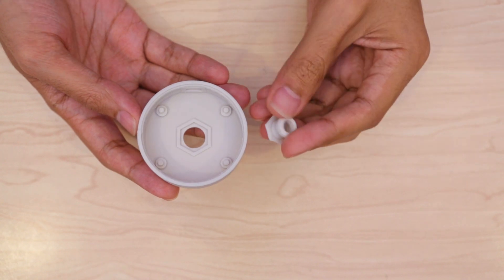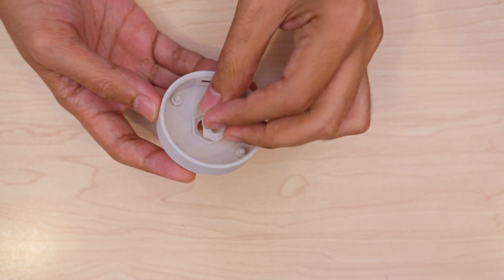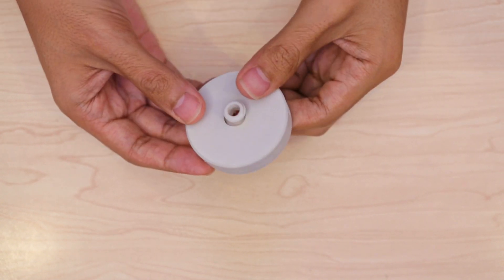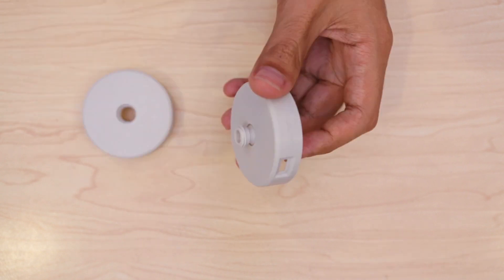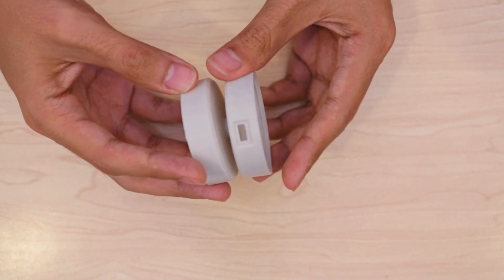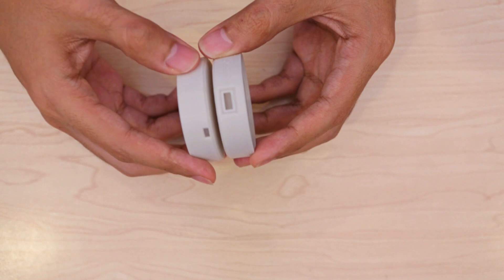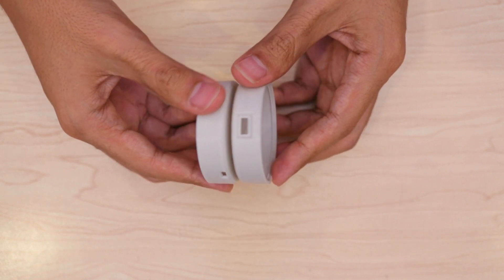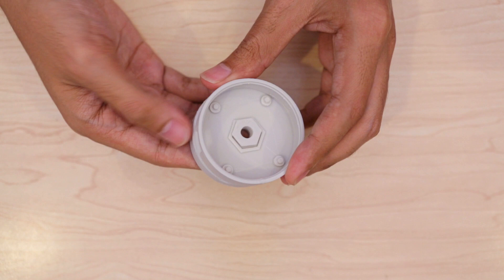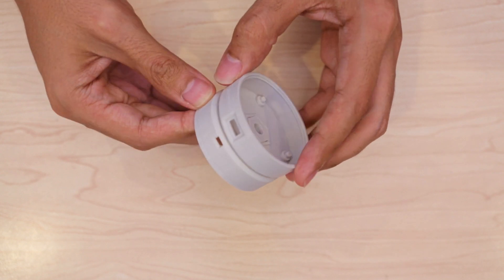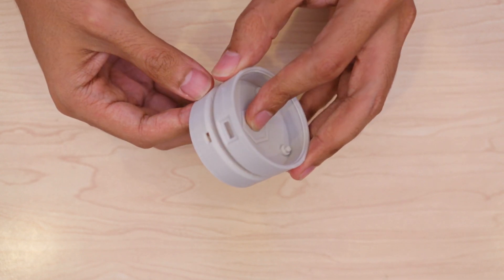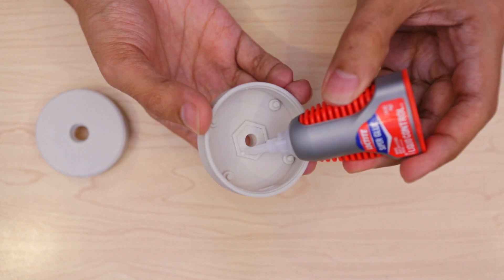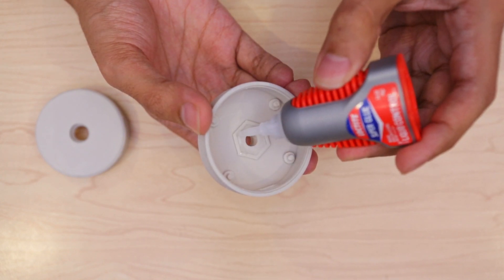I'll start assembling the yoyo by installing the axle inside of part A. Then I'll hold it in place and twist on part B until it's fully tightened. Now I can orient the two so the holes line up with each other. A bit of super glue will permanently bond the axle to part A.